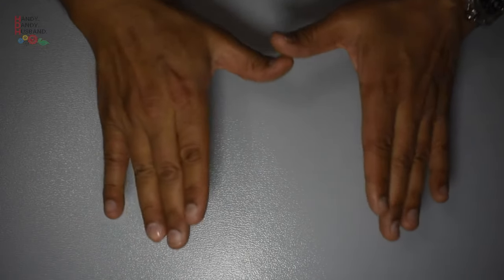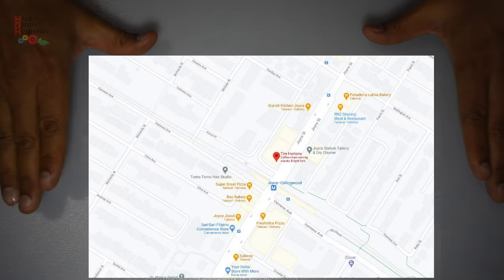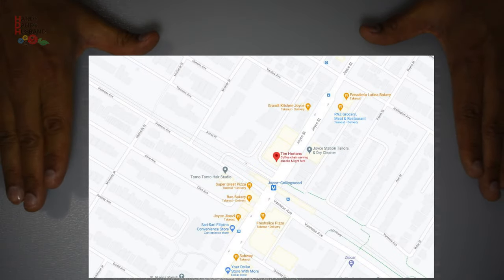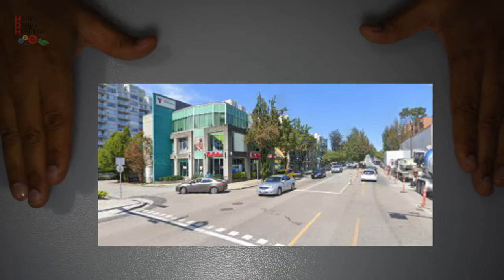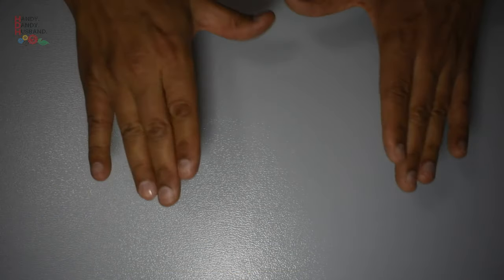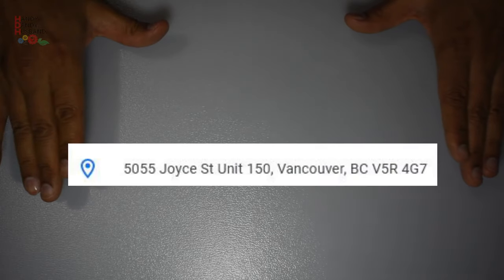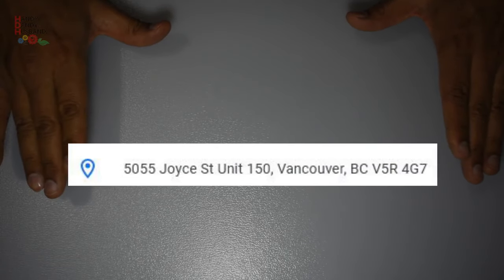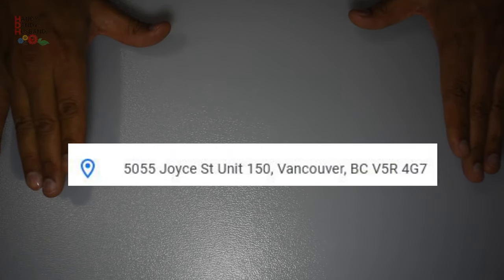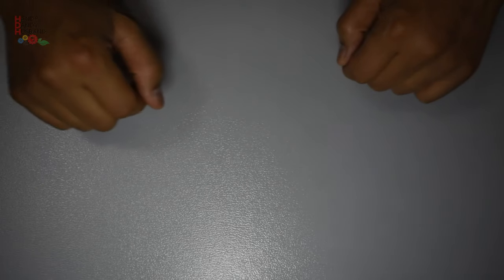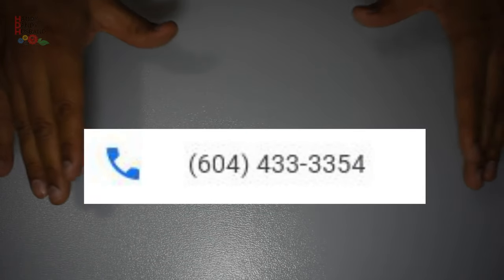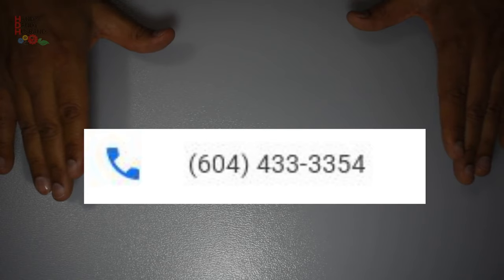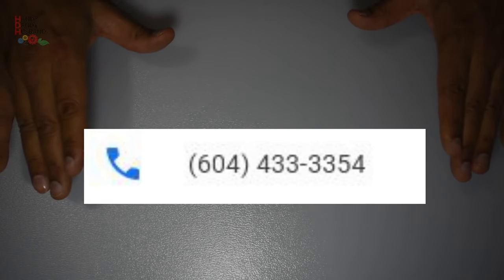The location I go to is located at Joyce and Van Ness, just next to the Joyce Sky train station. The exact address is 5055 Joy Street, Unit 150, Vancouver, B.C. Their phone number is 604-433-3354.